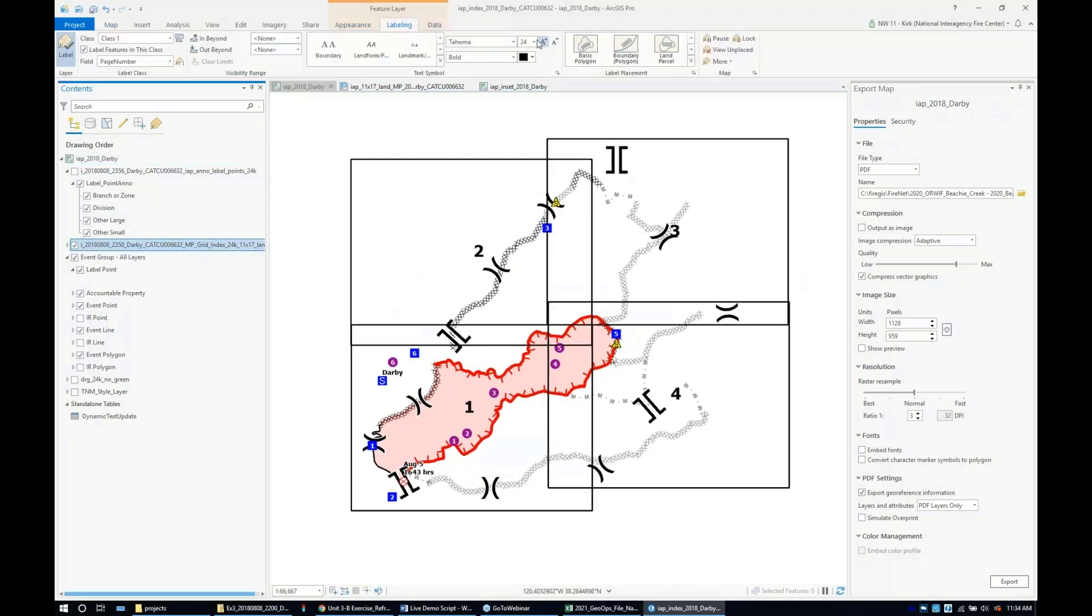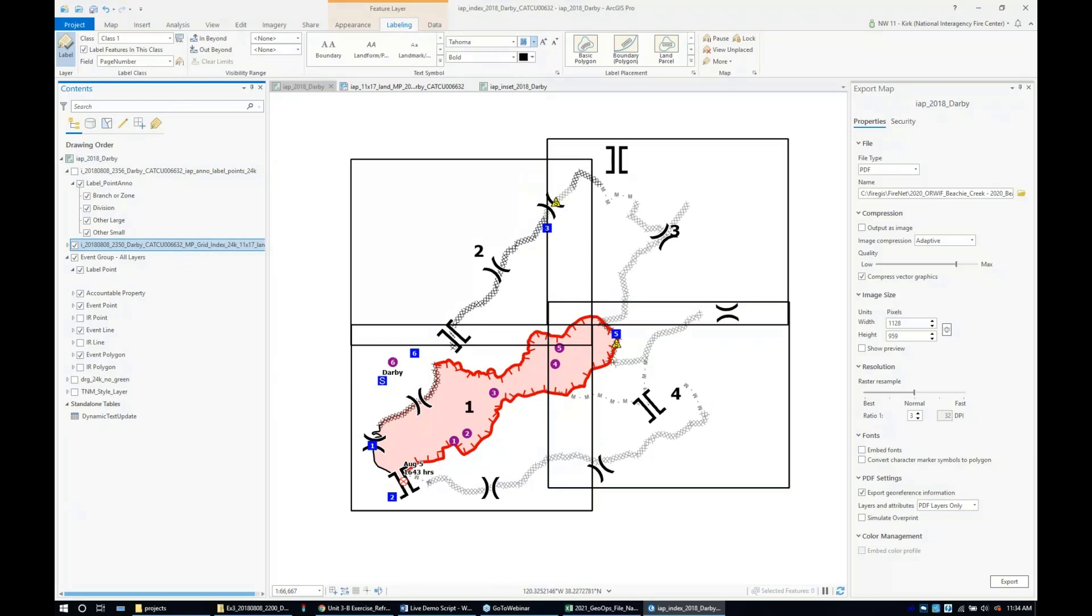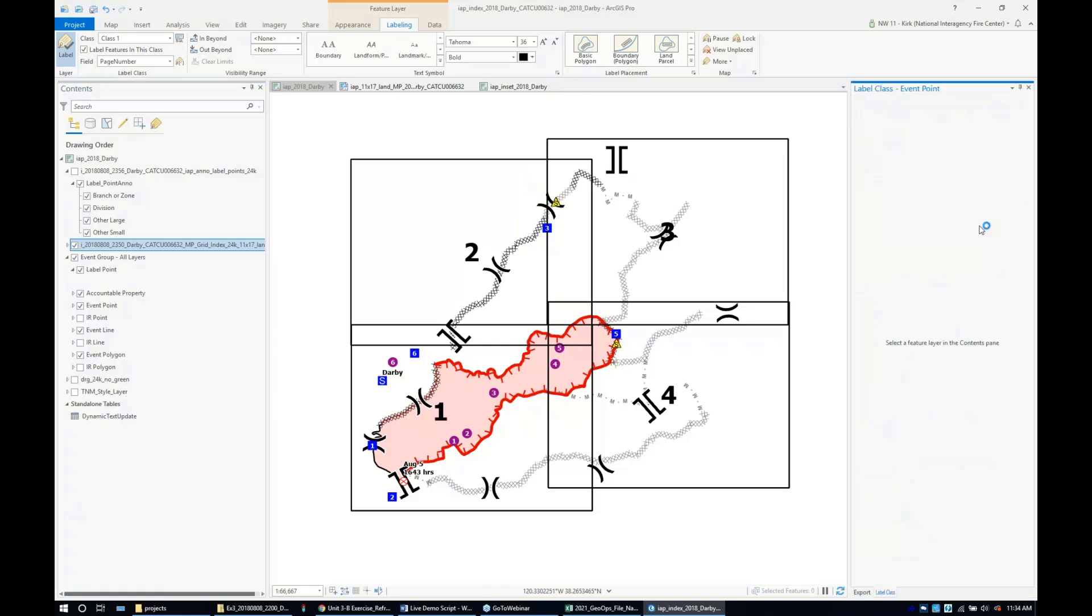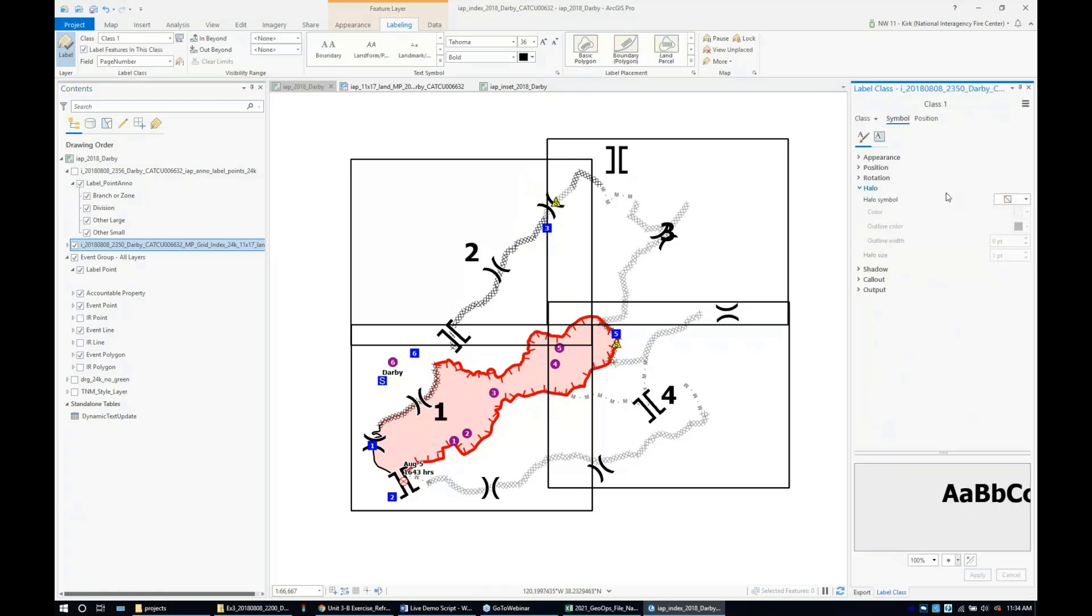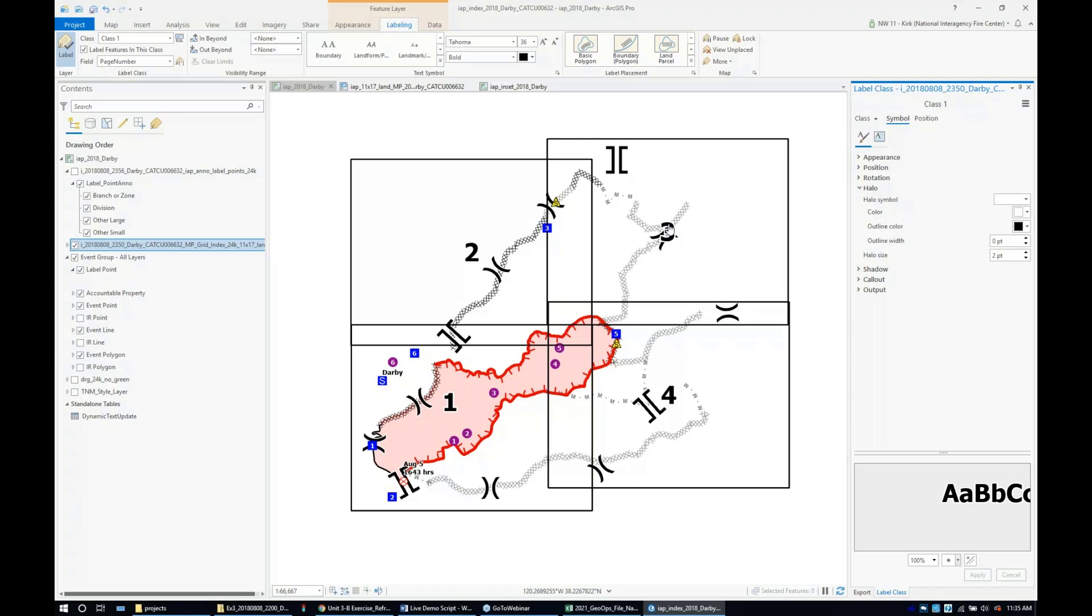My grid index is labeled, and I want to bump that labeling up to 36 points. Everyone loves a good halo, but this one's going to get a two-point halo. We have one, two, three, and four mapped, and everything is labeled. A division break is getting covered up, but it's not as critical.